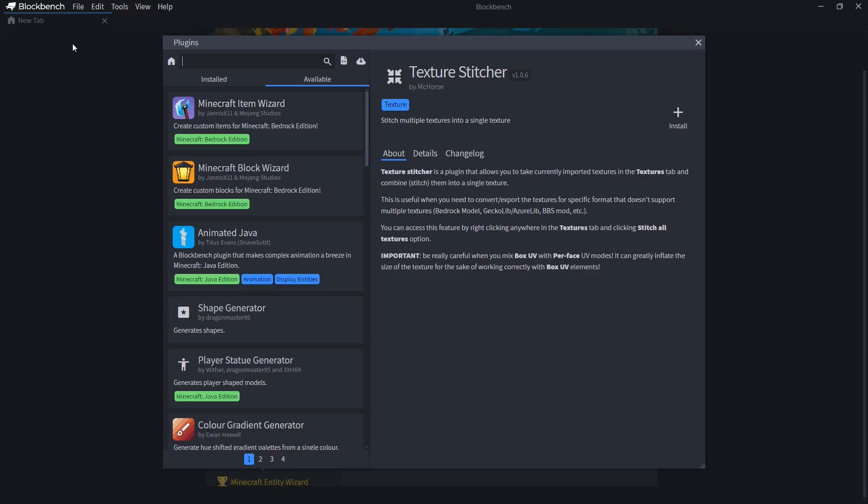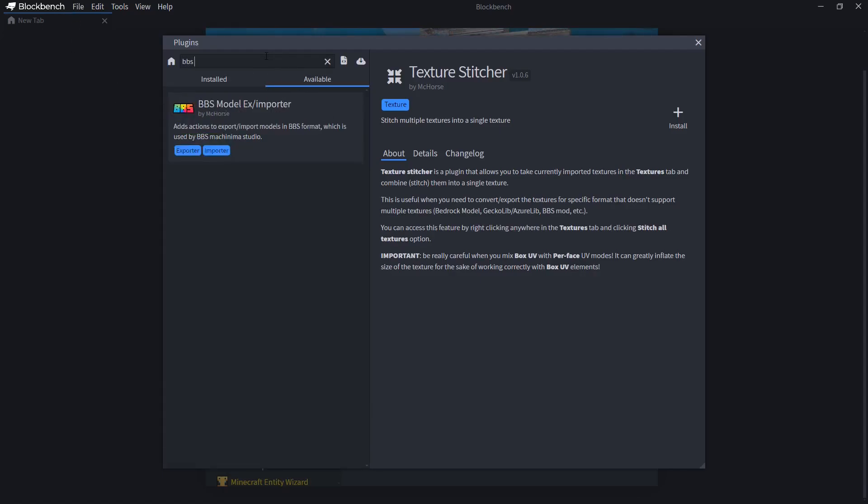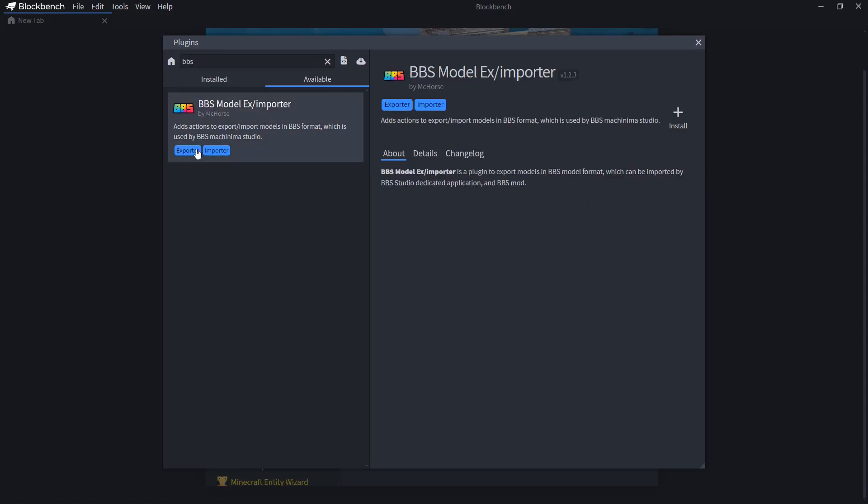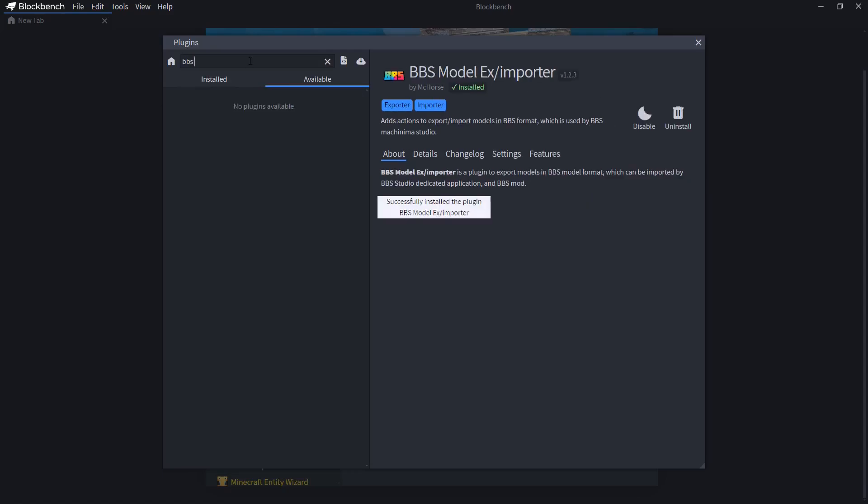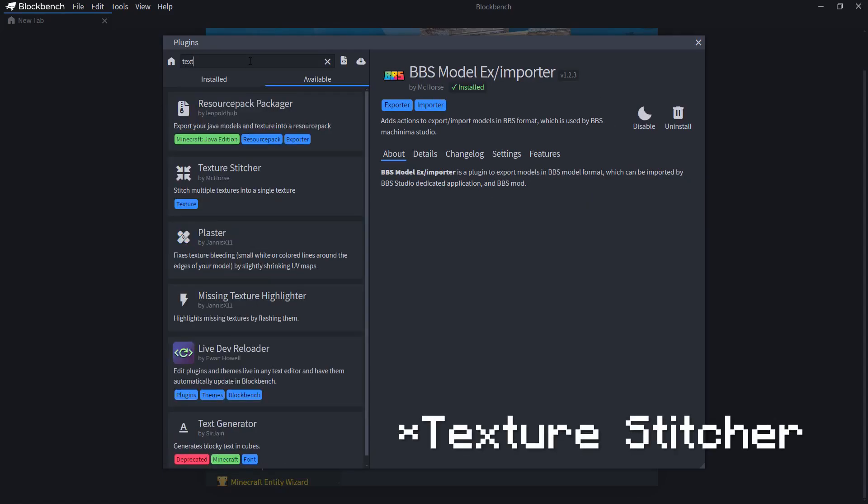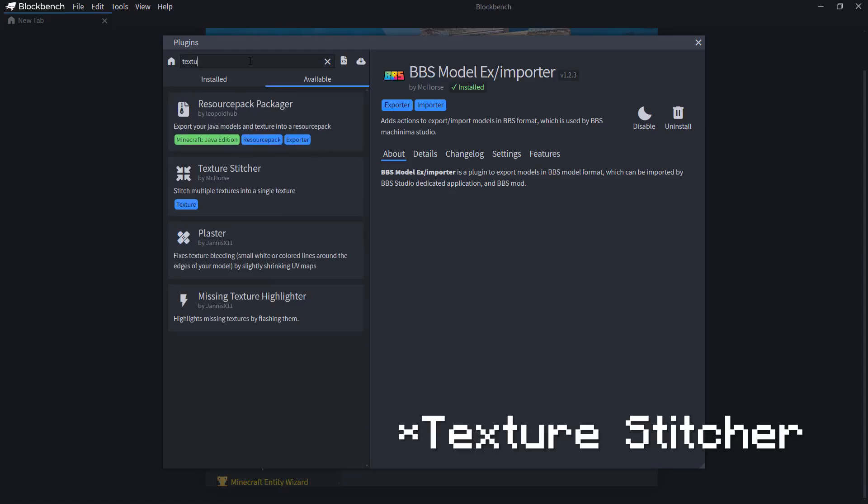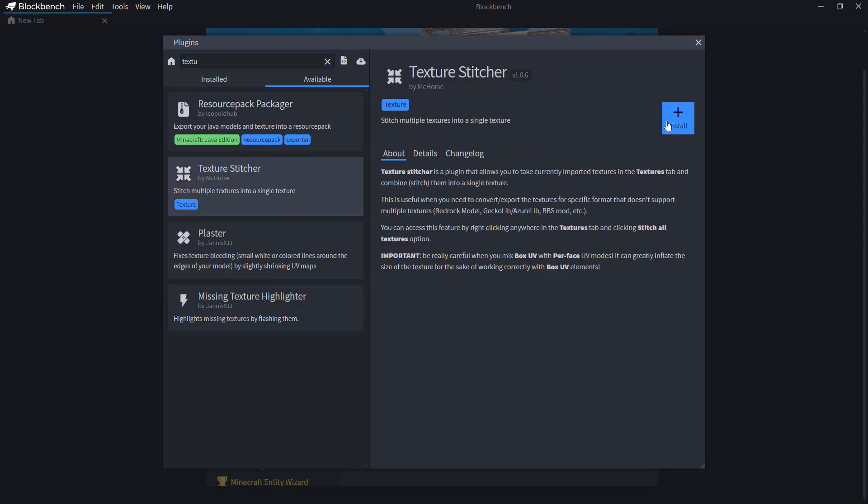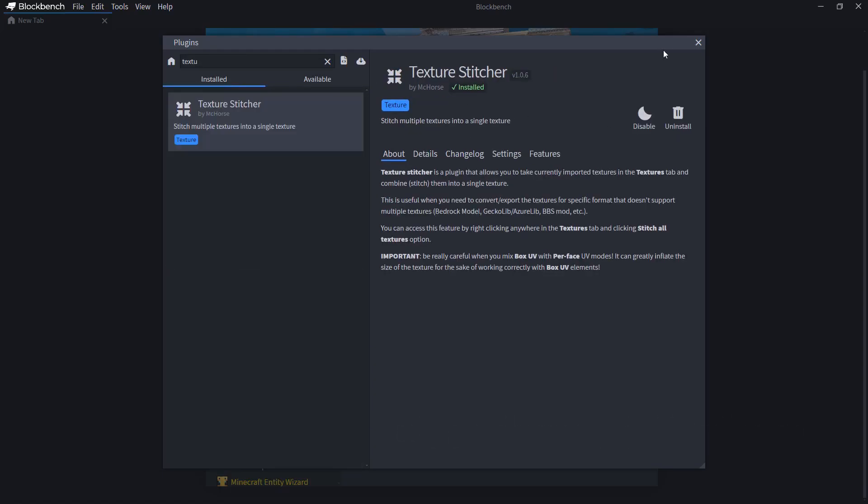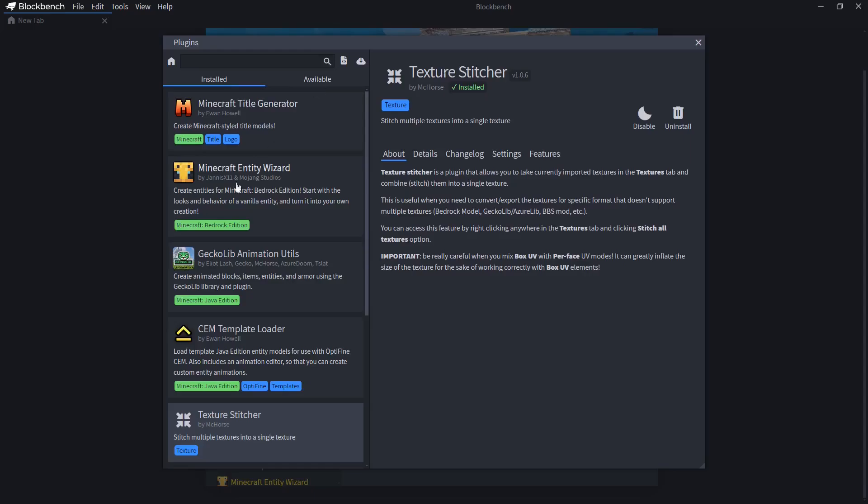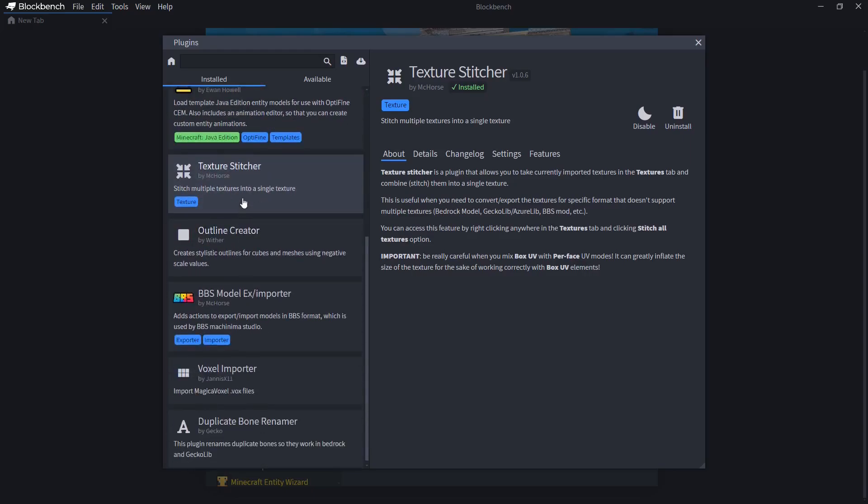So go to File, Plugins, Available, and look for BBS module exporter importer. Install it. And texture-stitcher. And we have both of these plugins. Once we've installed these plugins, we can import a module.